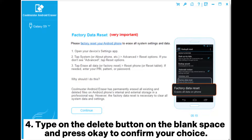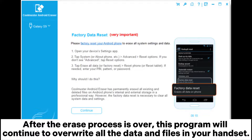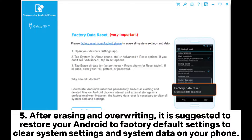Type in the Delete button on the blank space and press OK to confirm your choice. After the erase process is over, this program will continue to overwrite all the data and files in your handset.